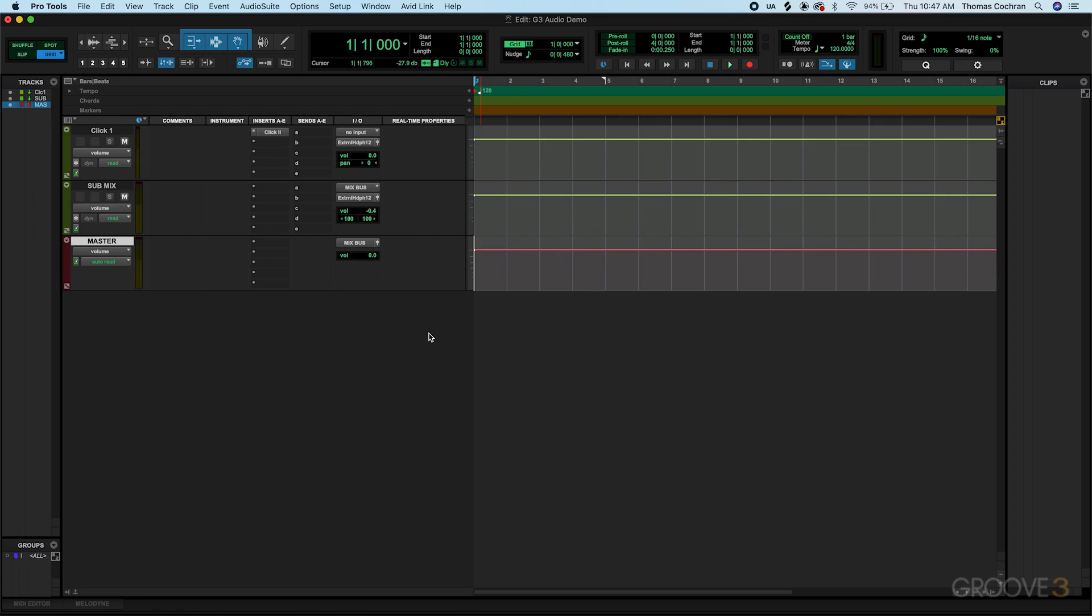Here I just have a blank session pulled up with that routing template that I showed you how to create in a previous video. We'll just be recording my voice into the session to keep things simple, but it could be any audio source from your audio interface. I just wanted to have a simple example here.